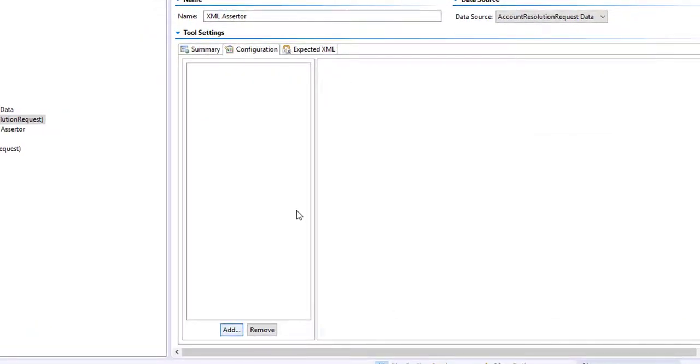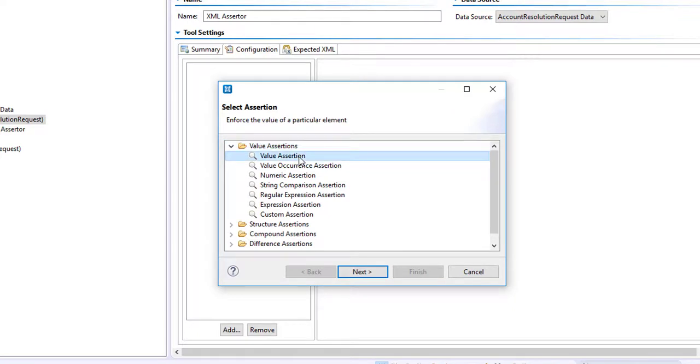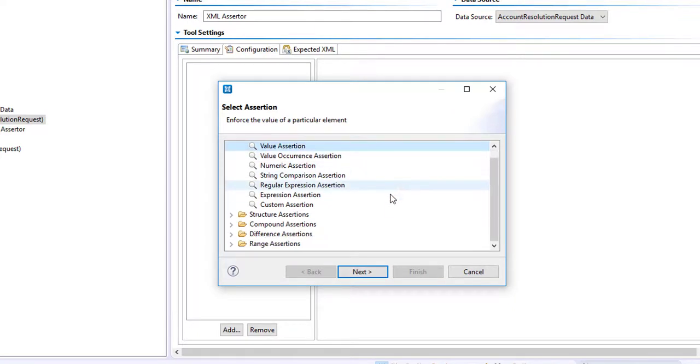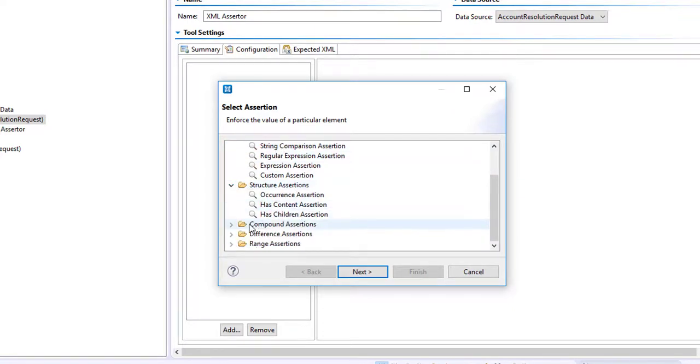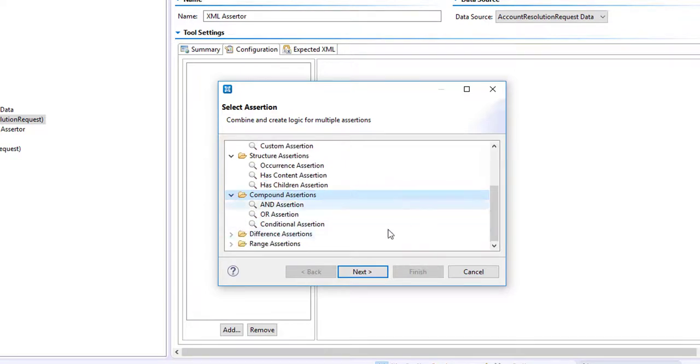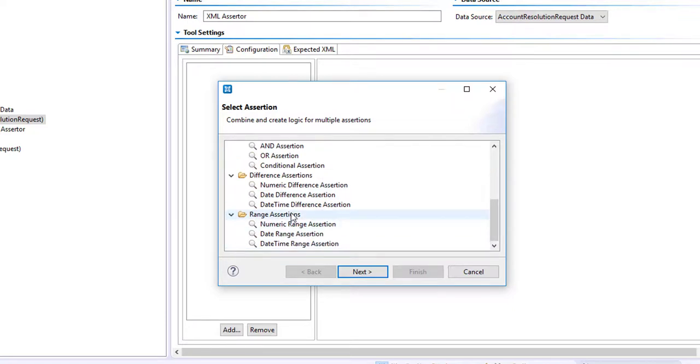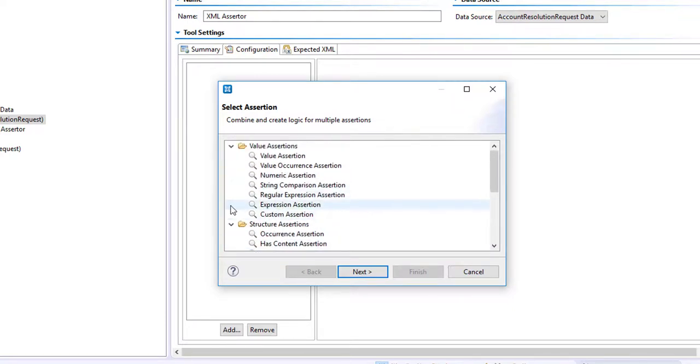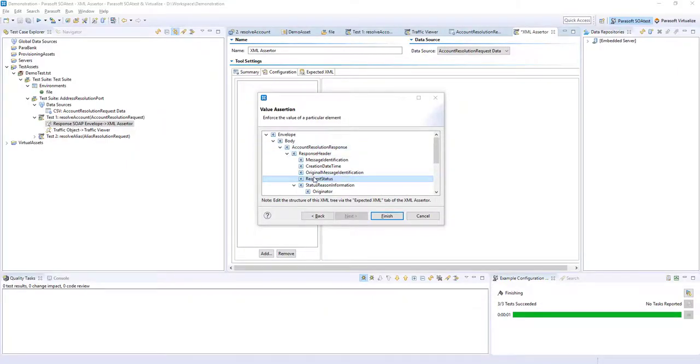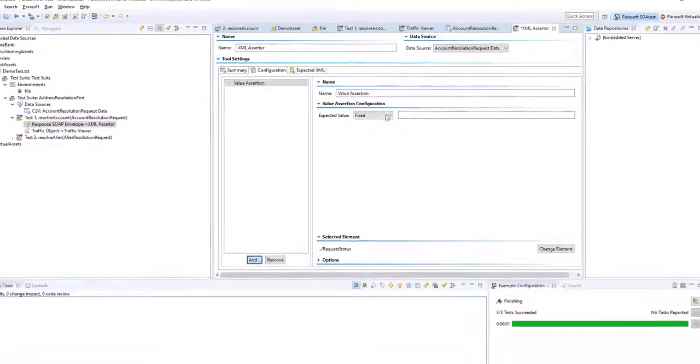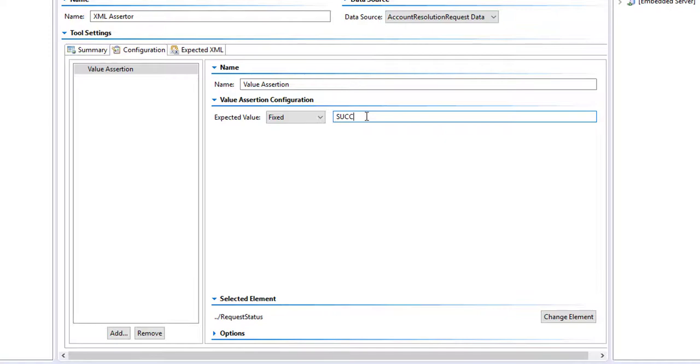There's XML Assertor. So we have an assertion on this. We're going to check the value assertion. You can see inside here we've got lots of different ways that we can assert. We have numeric. We have regular expression. We have some Boolean logic. We have a difference engine to say if there's two numbers, we can compare them. A range of dates and numbers. We're going to choose just a simple value assertion. So if we say that the request status that we've received from our responder has to be a certain value, that's a fair enough assertion. So let's say we are asserting that the element that comes back for the request status is equal to successful SUCC. We can save that.